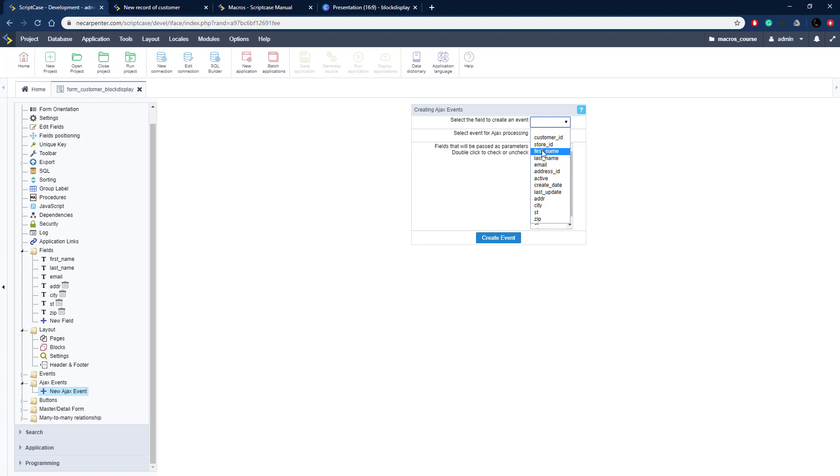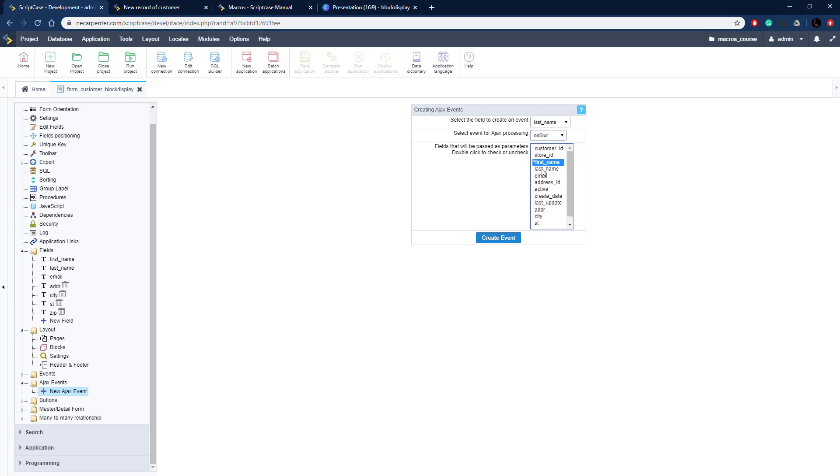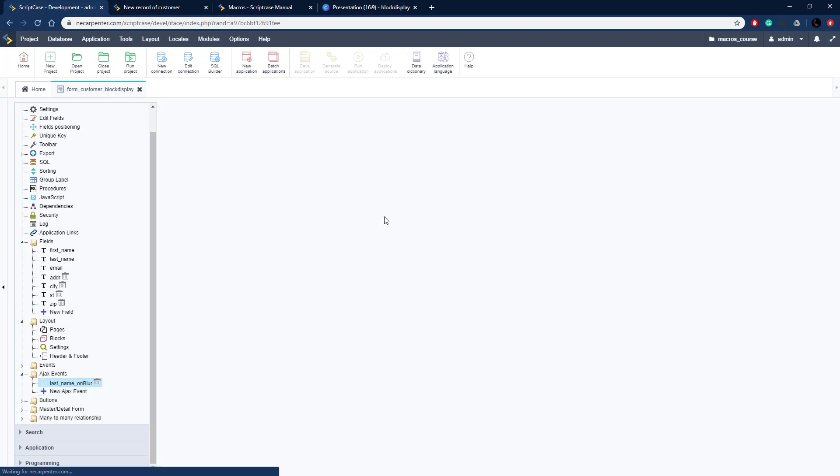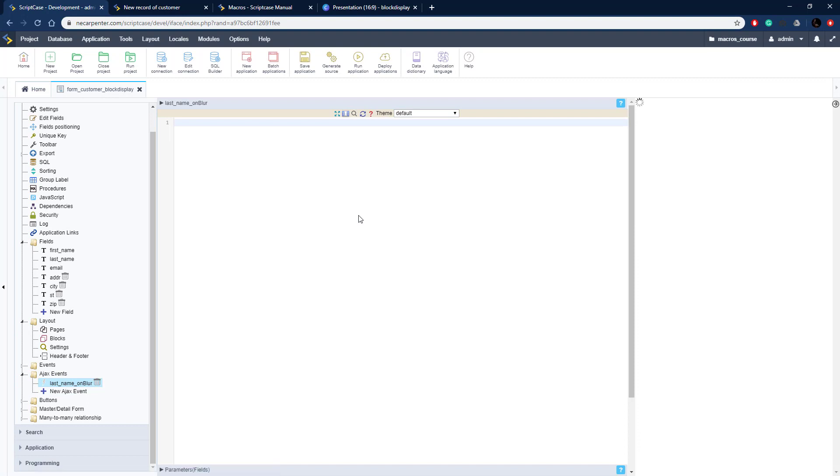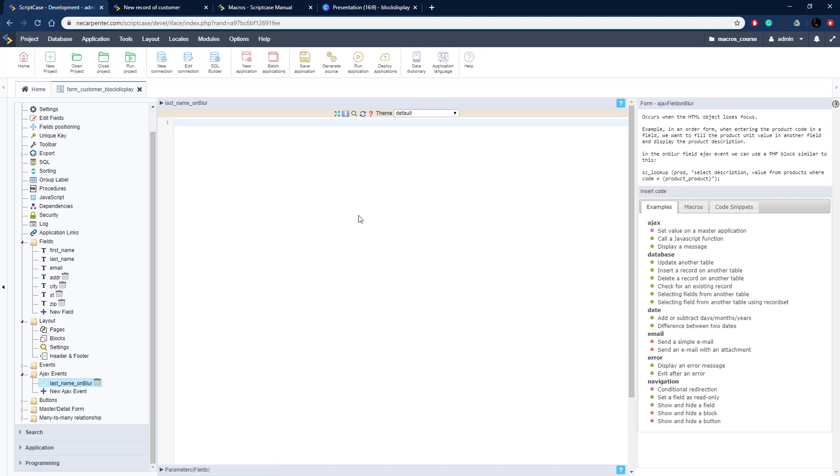We're going to go to Ajax event, new Ajax event and we're going to put it on last name. We could put it on both first name and last name, but we're just going to worry about last name this time around. Pass through the last name and first name values through to the Ajax event.